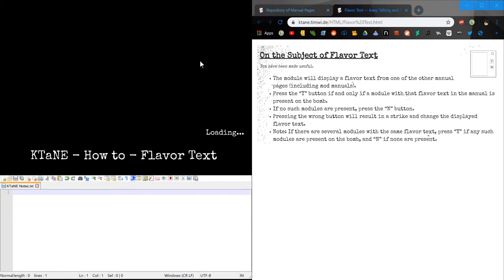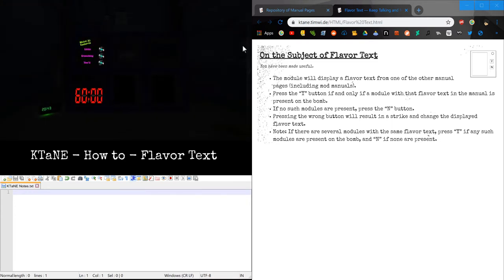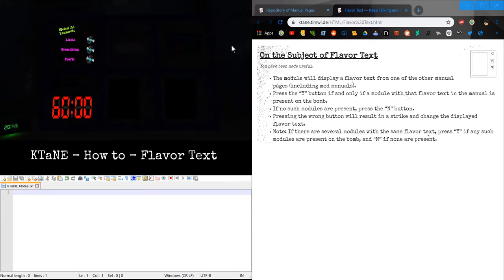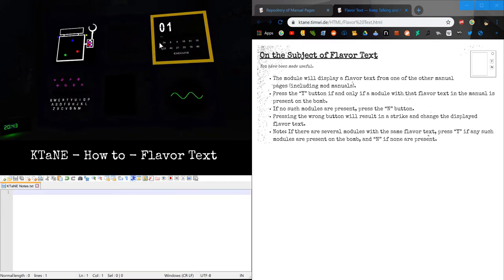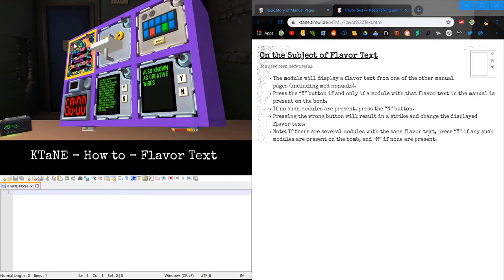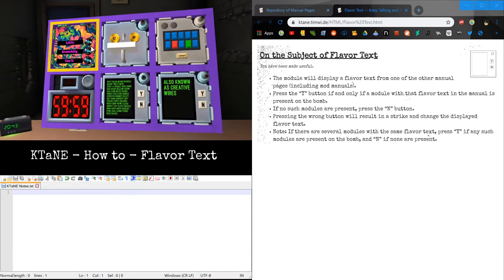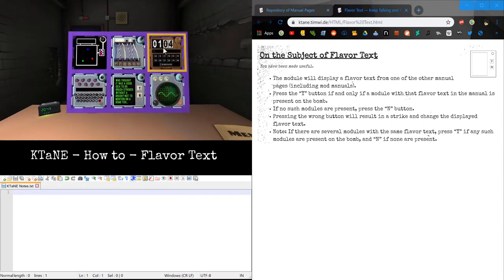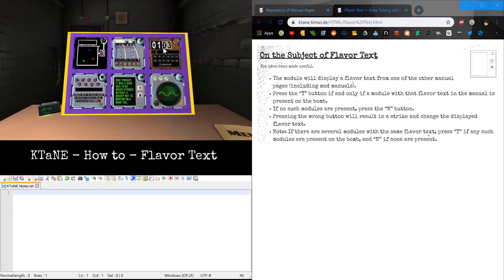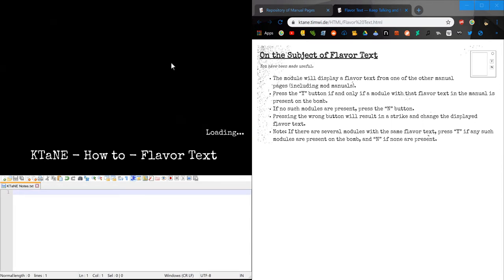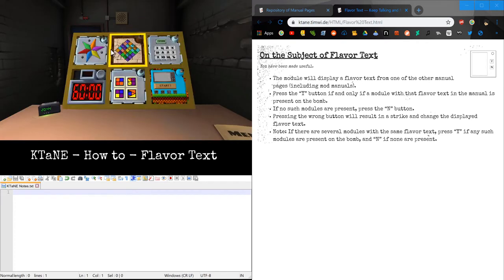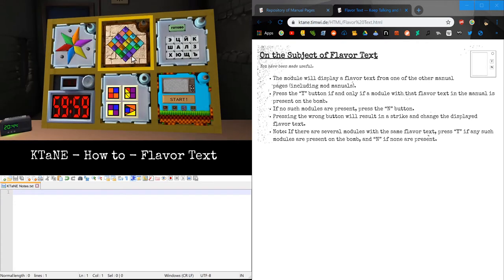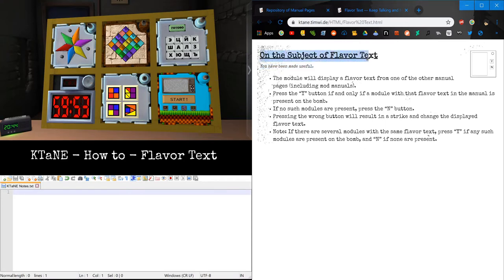Both of these modules revolve around flavor texts. Flavor texts are a little like subtexts. Flavor text and manuals are these little pieces of subtext below, or most commonly found below on the subject of the module name.